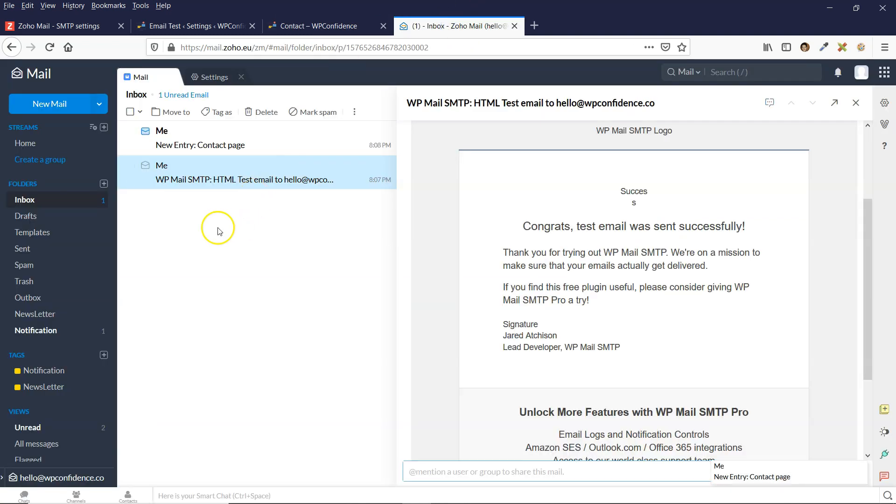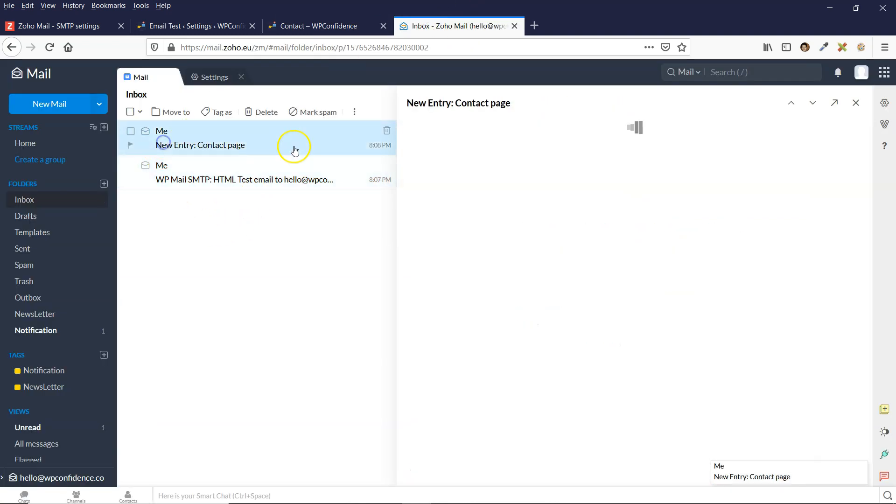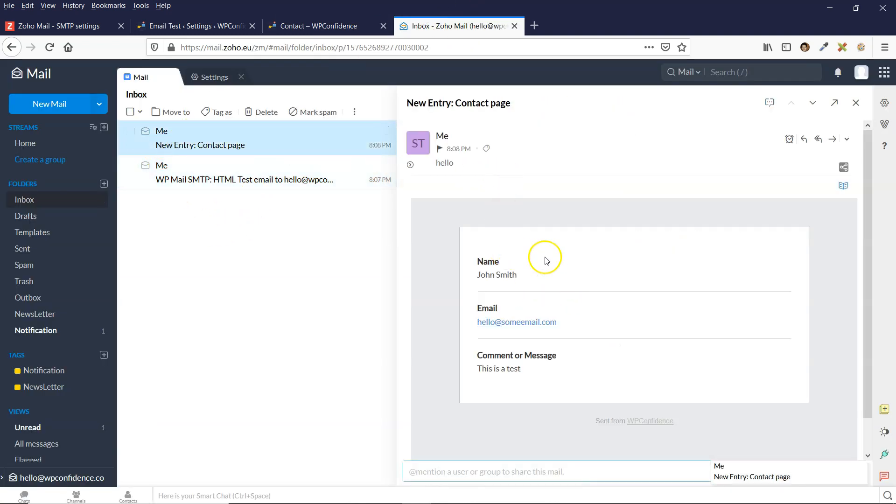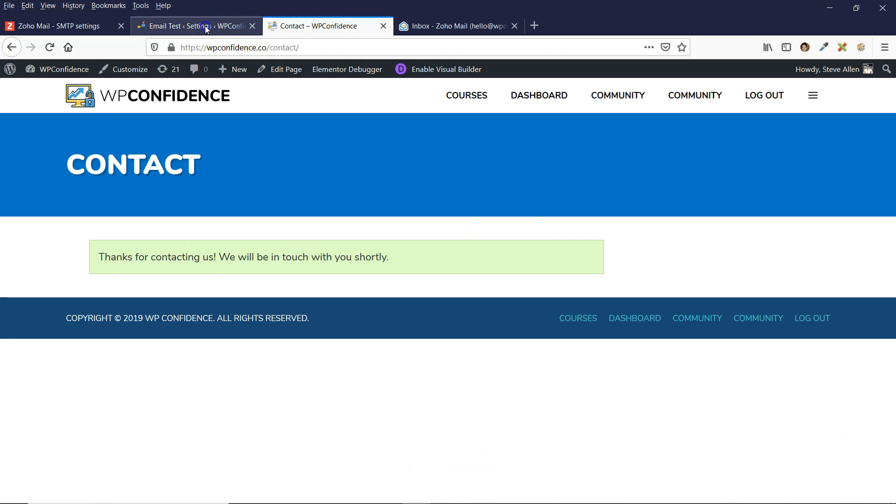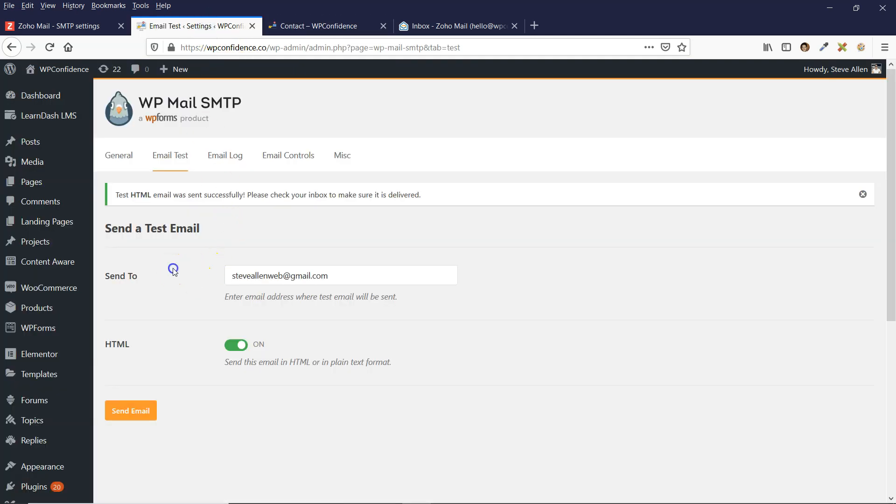I can see that that email has come through as well. Click on that and it tells me those details just here. So that's all successful. The SMTP settings have been set up.